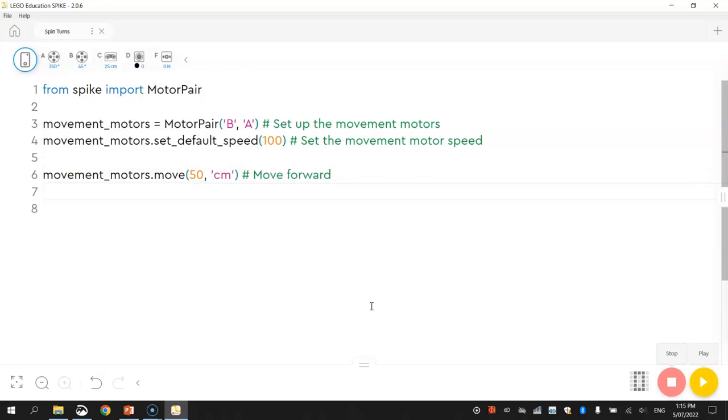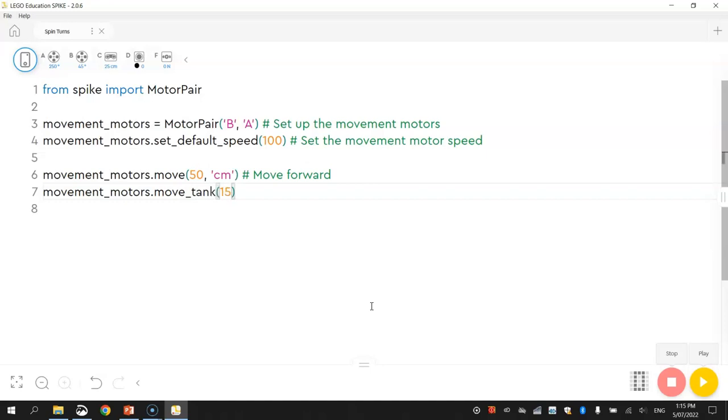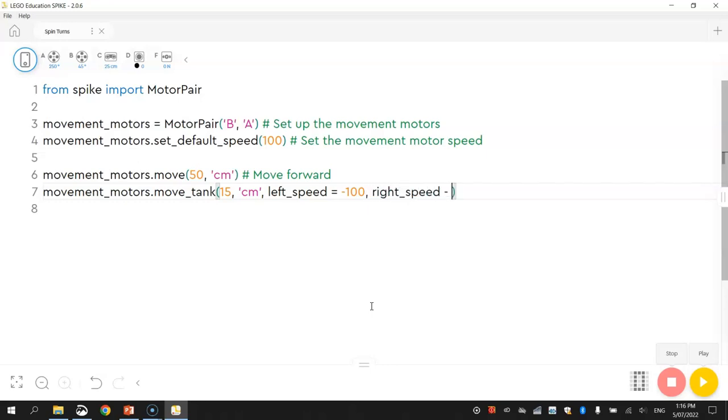And the next one will be the 180 degree spin. So after we drive forward half a meter, we need to use the move tank function to swing back around, facing back to the way we came from. So I'm going to spin around 15 centimeters. That should get me around about a 180 degree turn. And I'll do what I did before. I'll power up my left motor with minus 100% speed so it's going backwards. And the right motor will be powered with 100% speed going forward.